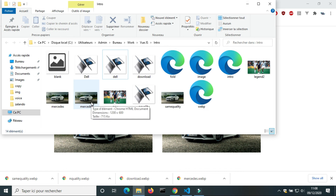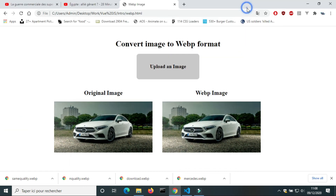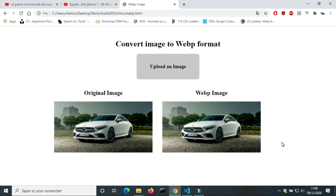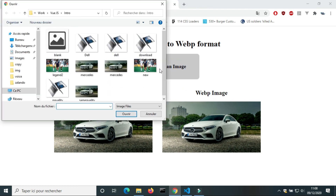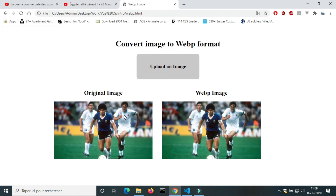You can reduce the size of an image by reducing its width and height. If you create a website like Facebook or eBay, you can modify the size and dimensions of an image before sending it to the server. This is the end of this video. Take care.